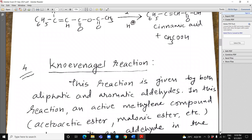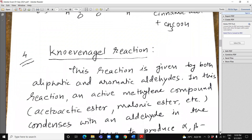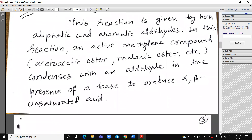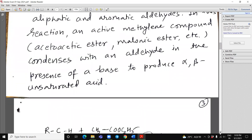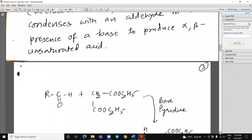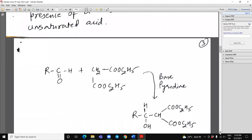Next reaction is Knoevenagel reaction. This reaction is given by both aliphatic and aromatic aldehydes. In this reaction, an active methylene compound — acetoacetic ester, malonic ester, etc. — condenses with an aldehyde in the presence of a base to produce an alpha-beta unsaturated acid.